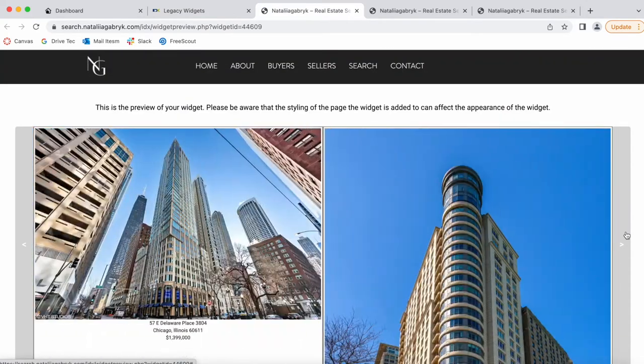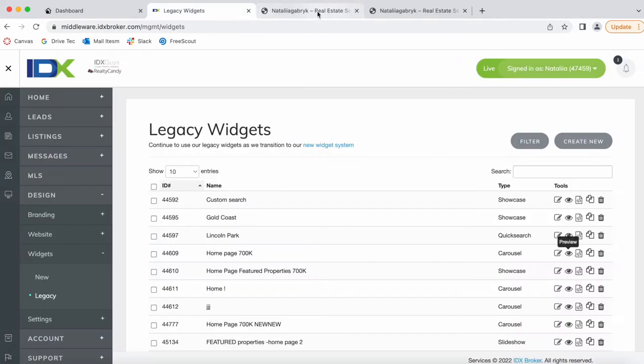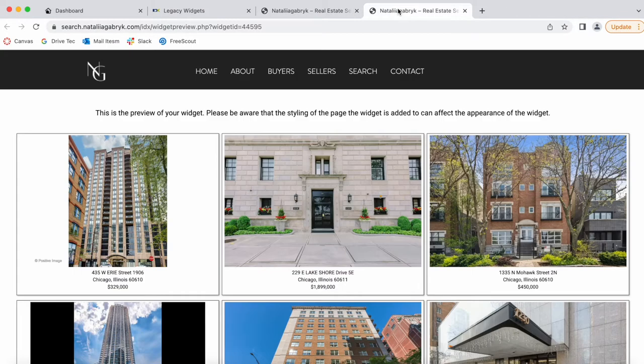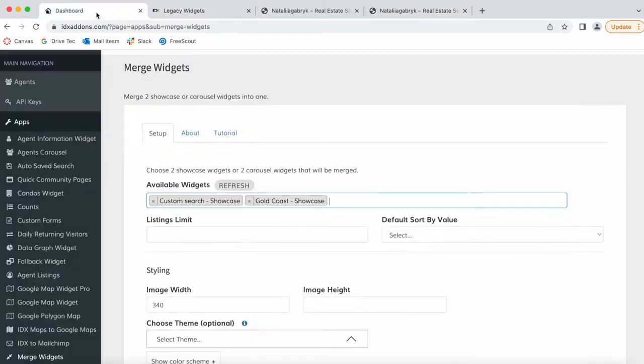Moving the properties like this, in this case we're choosing these two showcase widgets that I mentioned: Custom Search and Gold Coast.